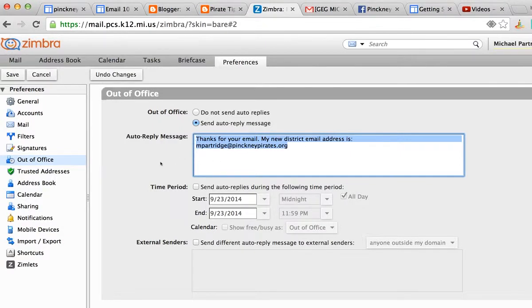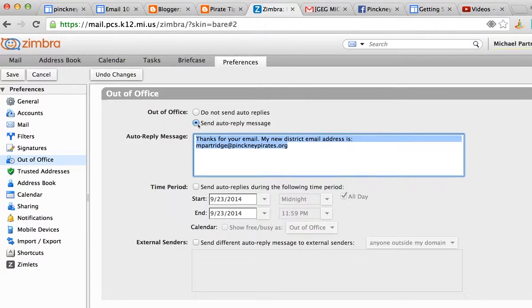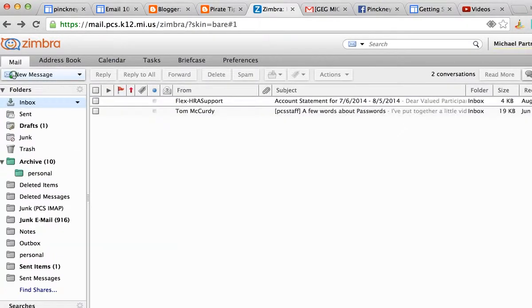...who sends to my username at pcs.k12.mi.us. Once I've made the changes I need to, I click on the save button right here above the left menu. All is good, and I can go ahead and sign out...